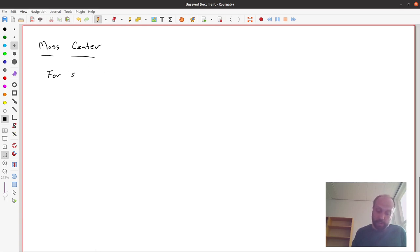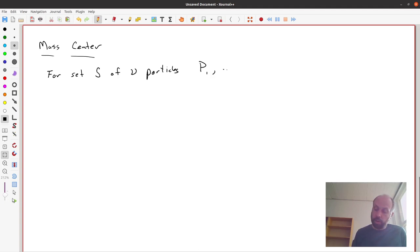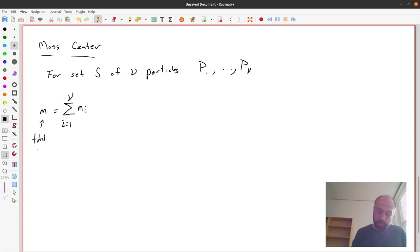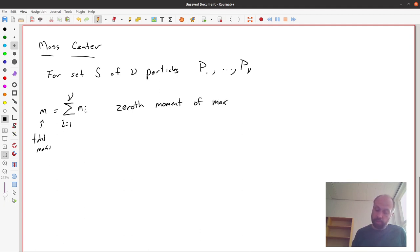If I have a set S of N particles, P1 through P_N, I can calculate some things. First, summing up all the masses from i equals 1 to N gives the total mass — this is called the zeroth moment of mass, and it gives us the total mass of the system.